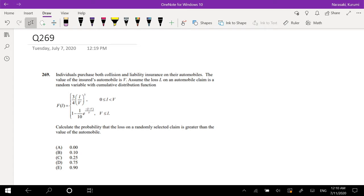Hi guys, this is Roman TheMathPerson and today I'll be going over question 269 on SOA exam P. Pause the video real quick and try this problem yourself. Assuming that you already attempted it, let's just dive right in.